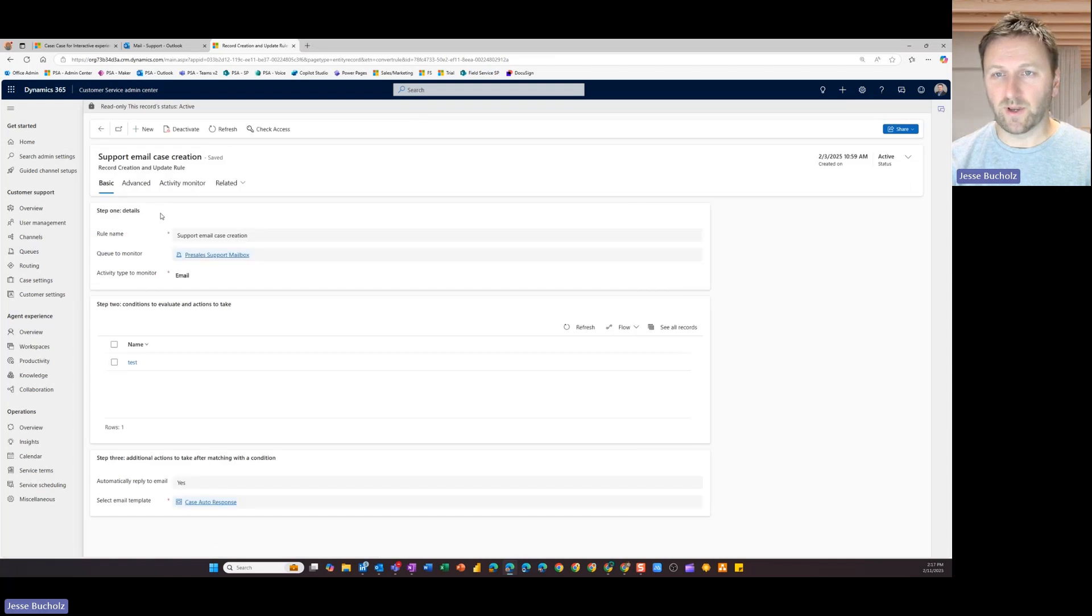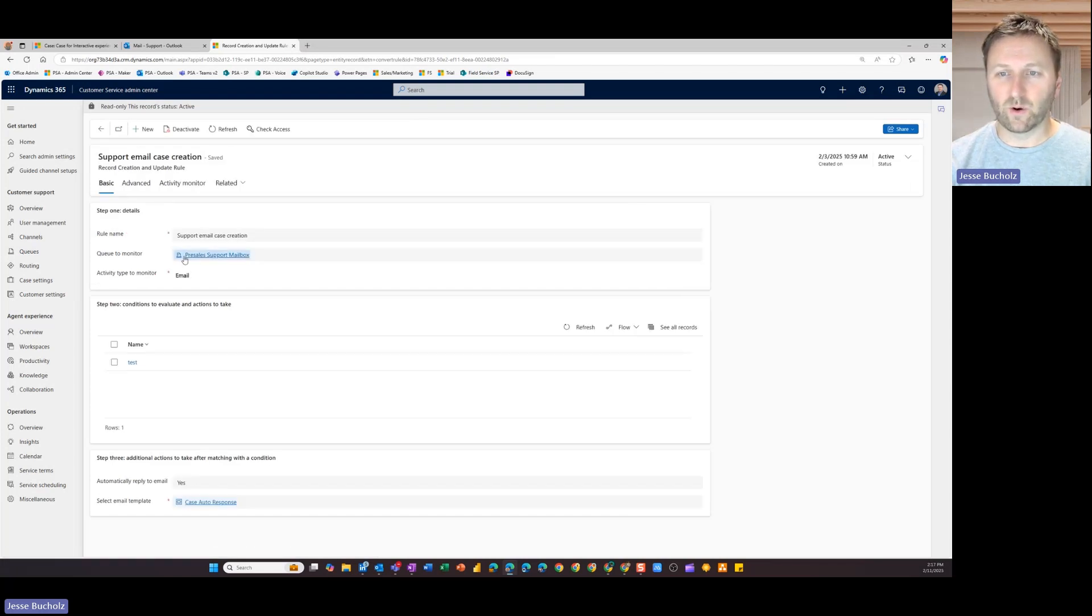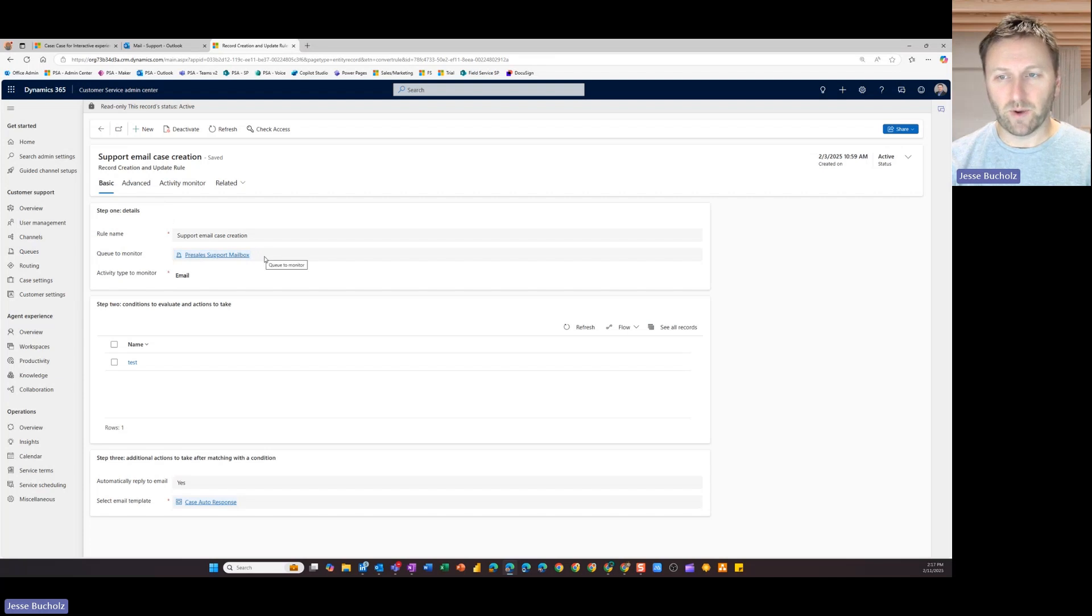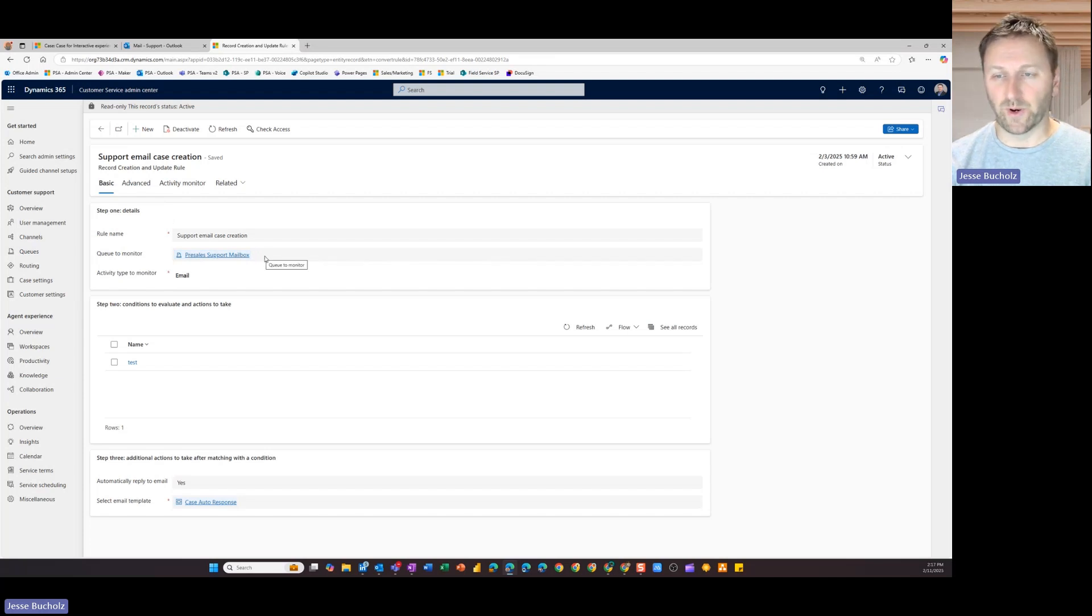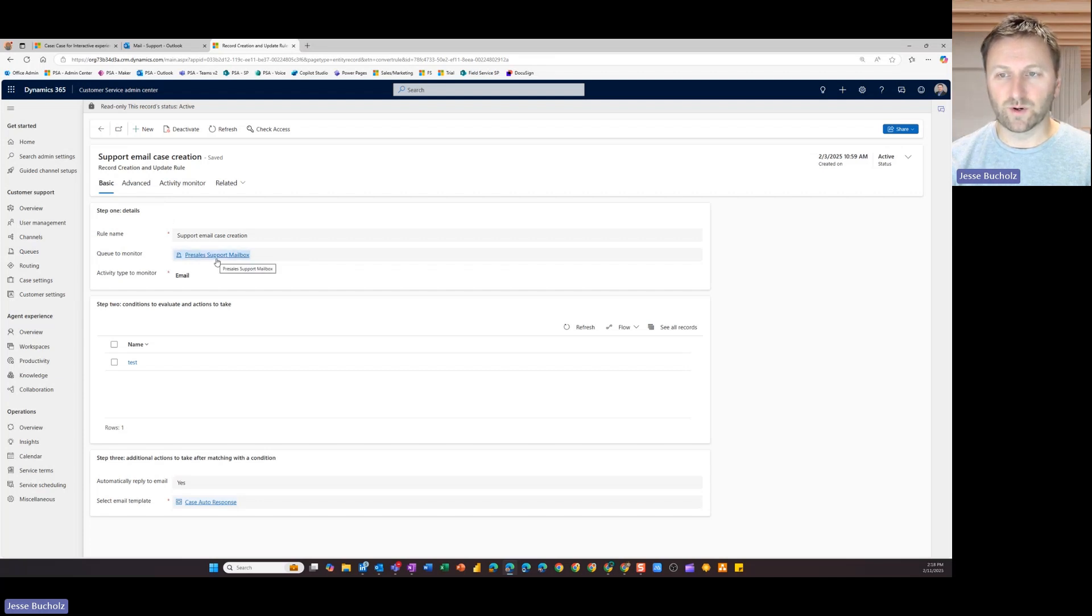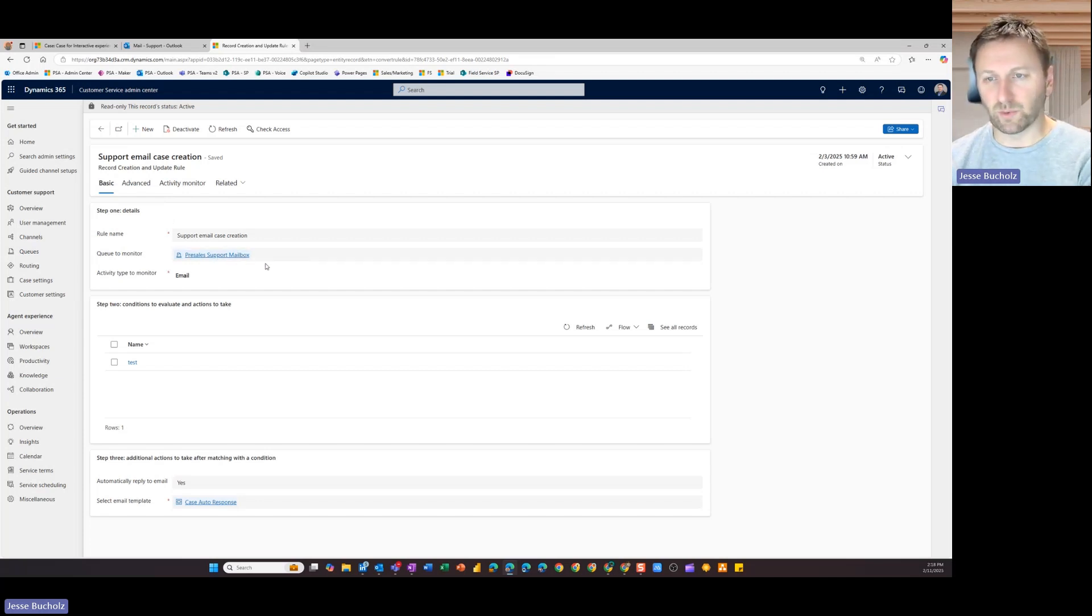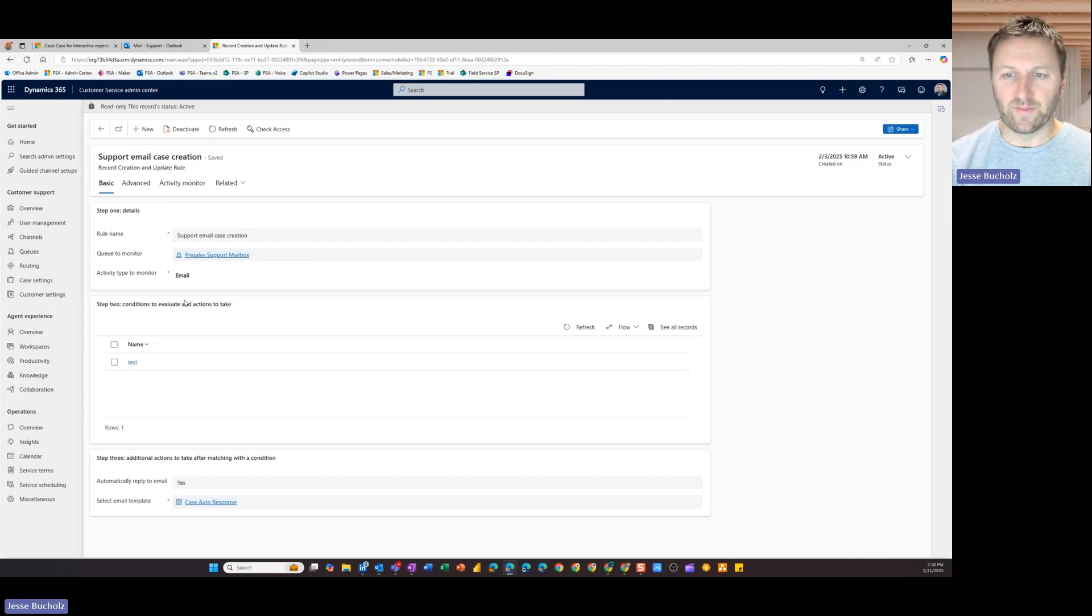So I came in and created a new one. When I did that, I needed to go through and identify what is that inbox or that mailbox that I want to monitor for generating a new case. So I went in and I tagged my support at stoneridgepresales.com.